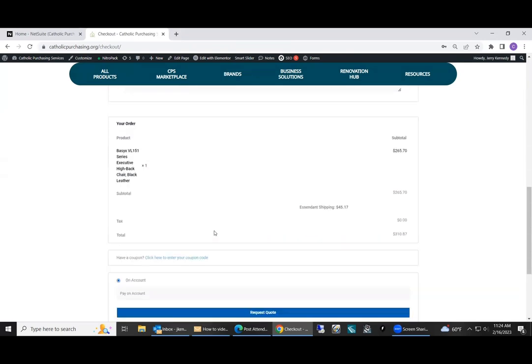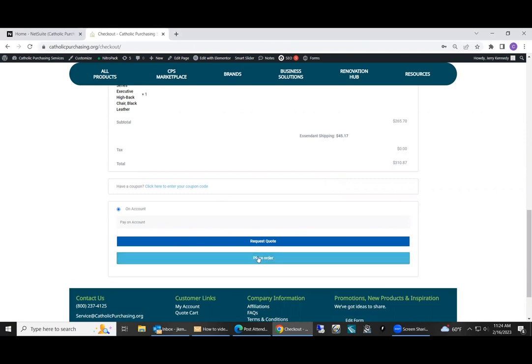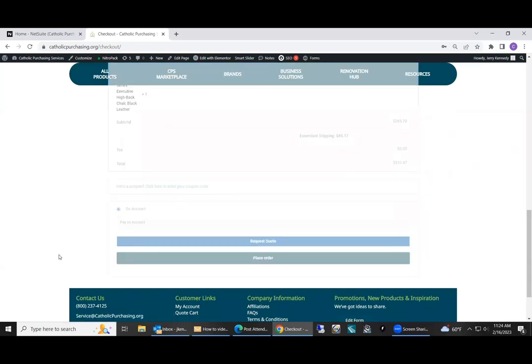There'll be a summary of the order. Currently, all payments are made on account. Once the item is shipped from the vendor, CPS will generate an invoice and send it to you. We're not accepting credit cards at this time. I'm going to click place order.